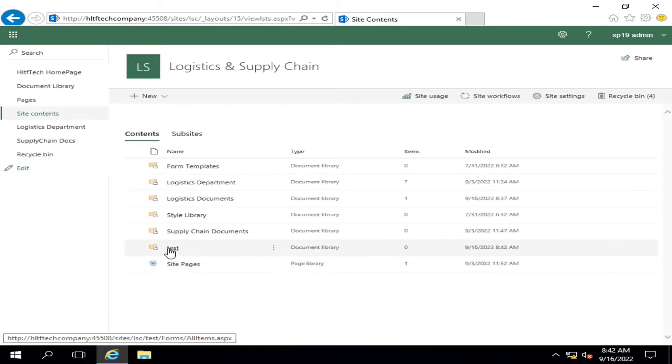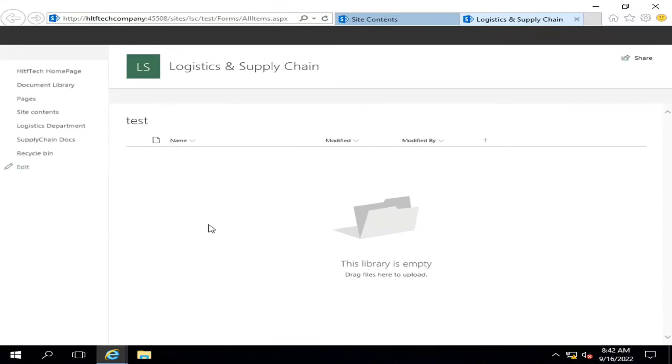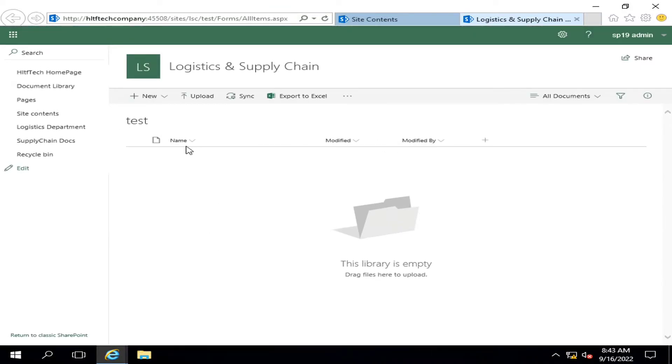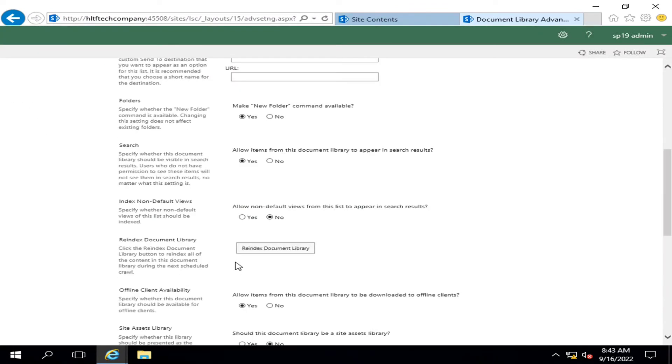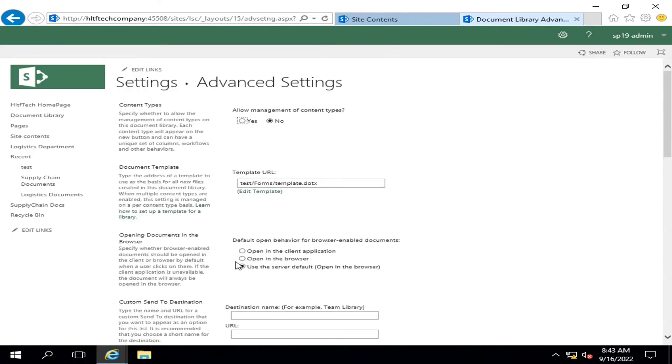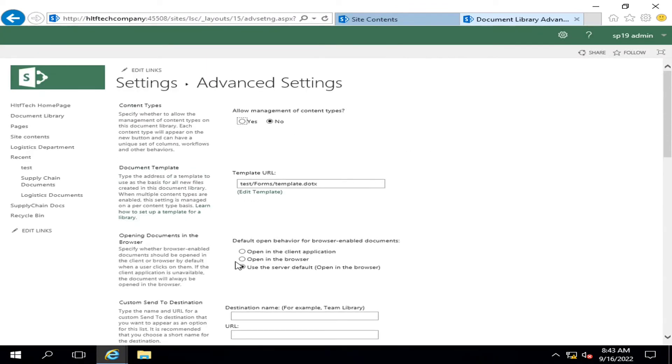A new document library has been created and it has the same pattern, the same columns, same design, same settings. If you have applied advanced settings or any other settings that you have applied, same will be defined here.